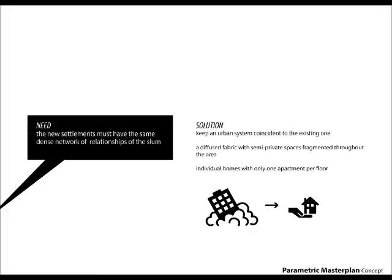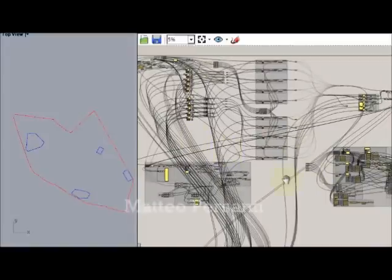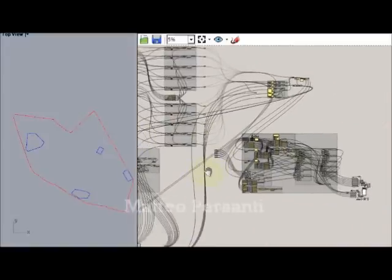To keep the dense network of relationships of the pre-existing slums, it is necessary to have a diffused fabric with a widely semi-private issue. And this is the code.